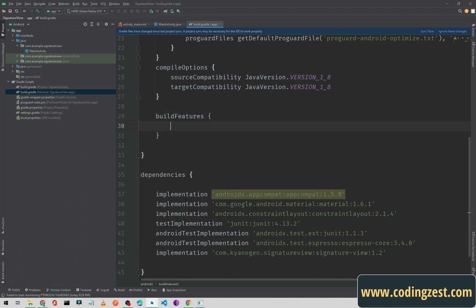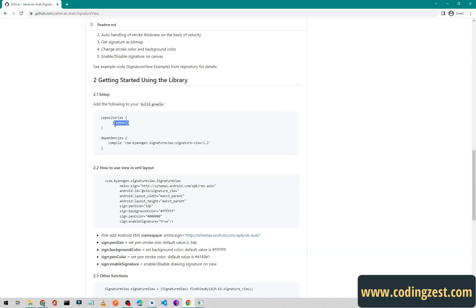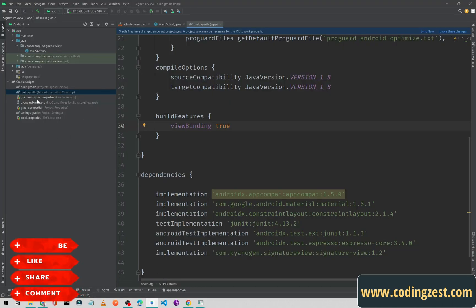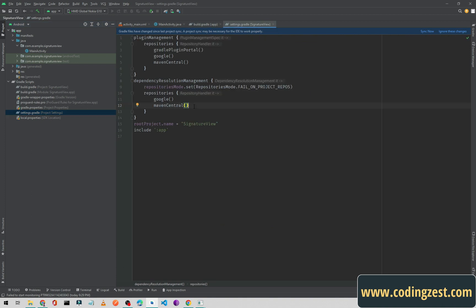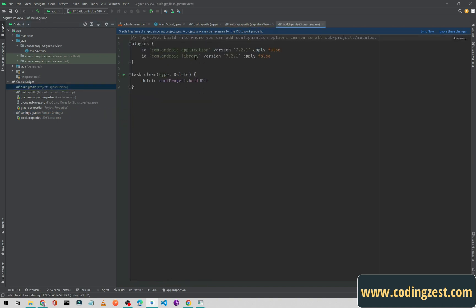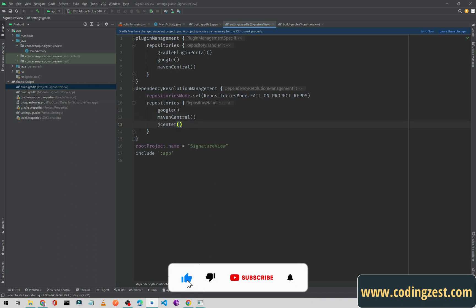Under build features, set view binding to true. Now we will copy the jcenter repository. If you are using a new Android Studio version your settings.gradle file will look like this, so you need to put jcenter inside the dependency resolution management block. If you have an older version you can add it in the repositories section. I'll paste it and click 'Sync Now' to sync the project.